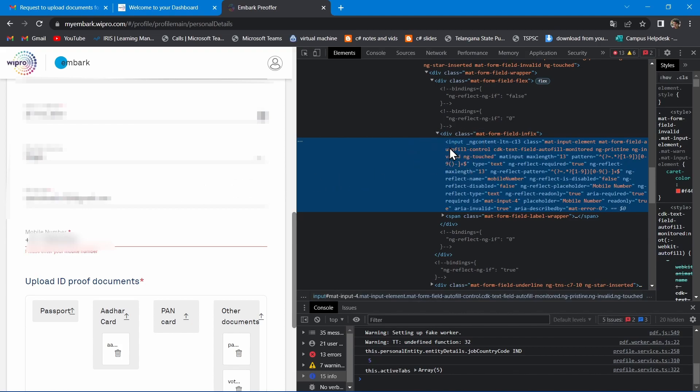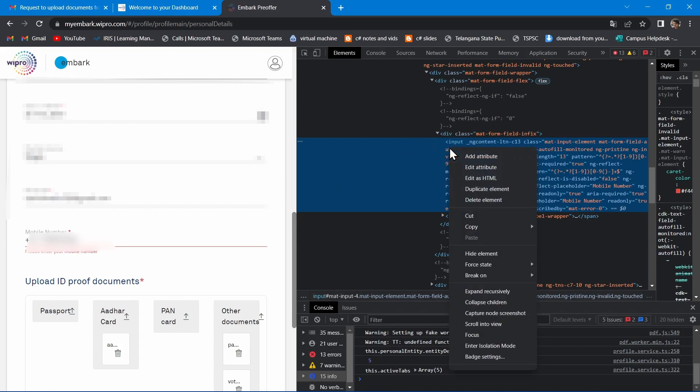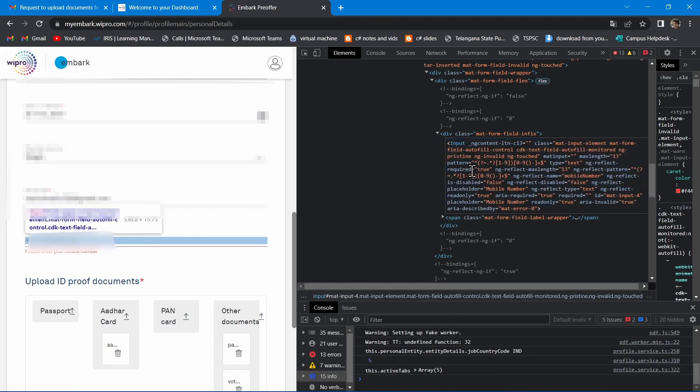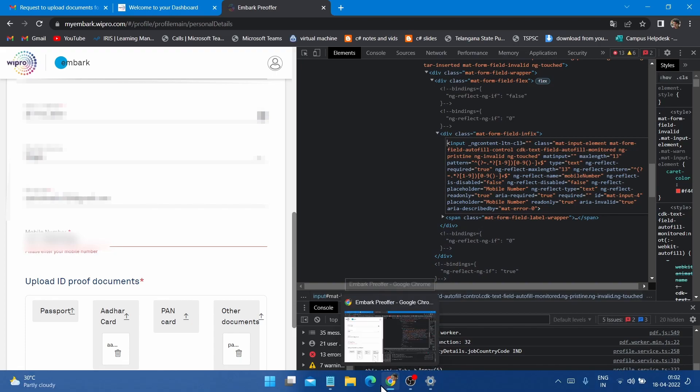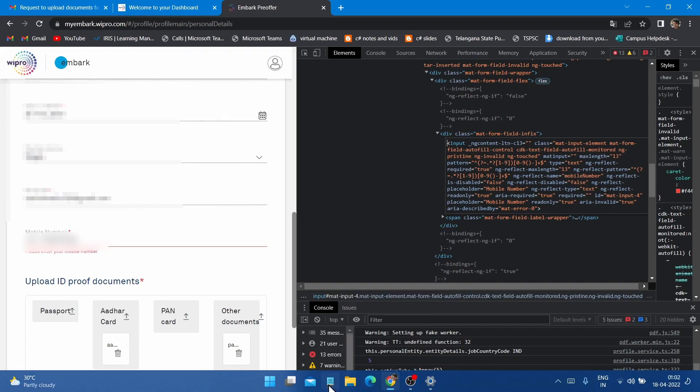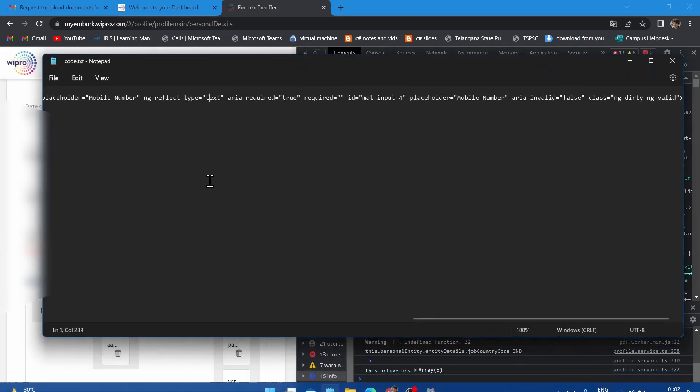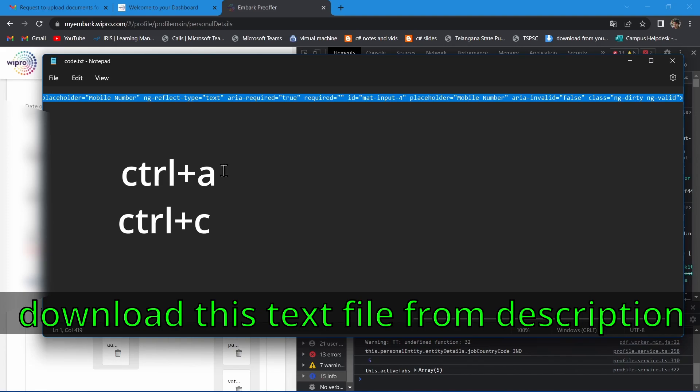Right click on that code and click Edit as HTML. Now simply copy and paste the code which I have provided in the description as shown in the video.